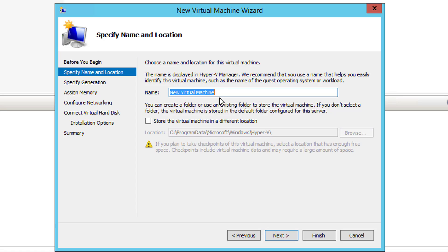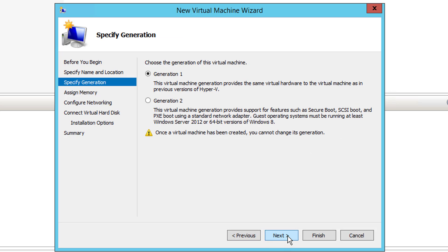I'll go through the wizard and choose Next. I want to give this machine a name — I like to give it the computer name. In this case it'll be 'miim' for the master, 'IT Master It In Minutes' domain. This will be a virtual desktop and it'll be 0001, so I can create up to 9,999 virtual desktops. This is going to be Windows 10 Pro — I like to put the OS in the name.